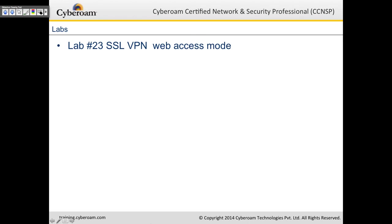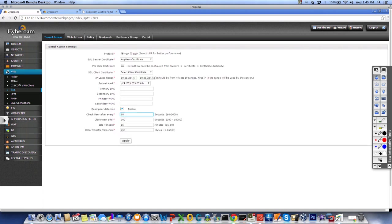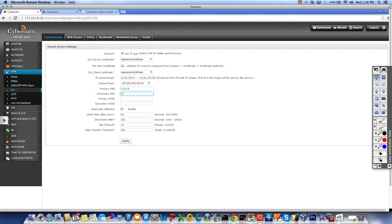That brings us to lab 23 — SSL VPN web access mode. Go to VPN, then SSL. First, set the tunnel access settings: select the appliance certificate and SSL client. You can use a third-party certificate or one generated by CyberROM. Go with the default IP lease range — select it out of subnet. For DNS, use the global DNS or a local DNS if available. Enable DPD and click apply. You can choose TCP or UDP protocol — TCP is more reliable but slower; UDP is faster. I've selected TCP for reliability.